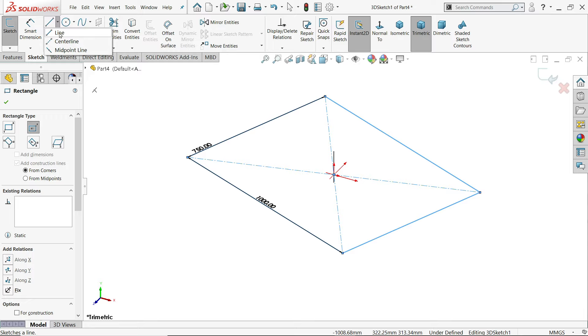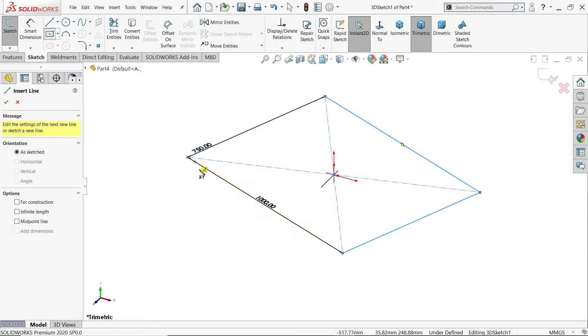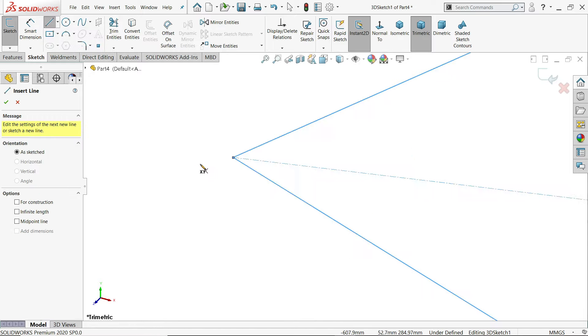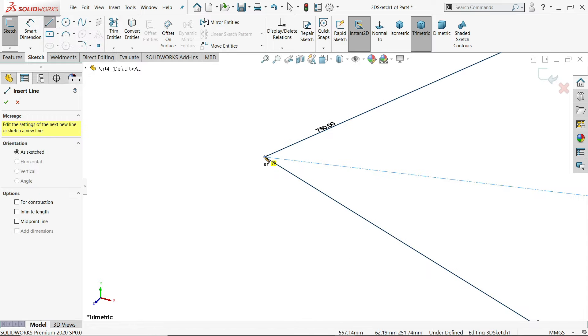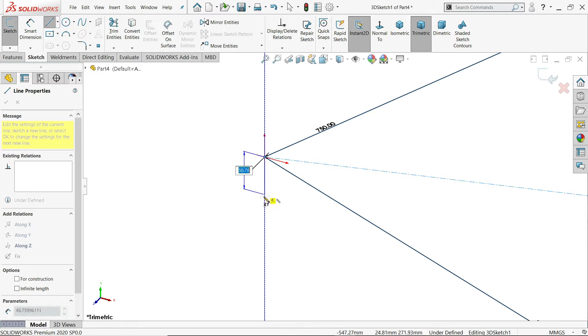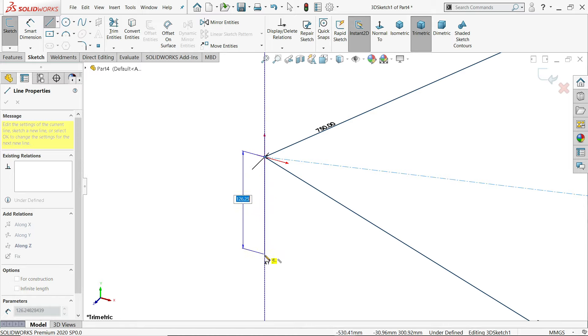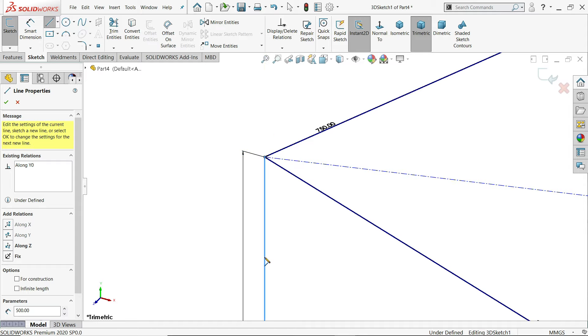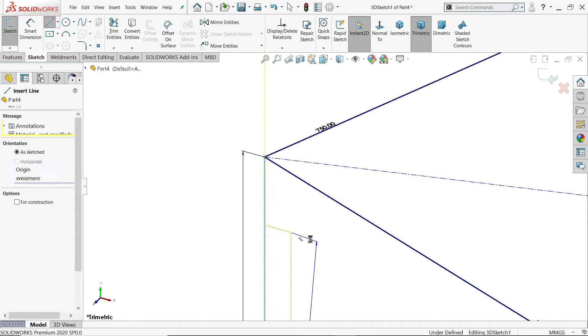Let me choose here line and I'll select any one edges like this one. Go vertical length. Let's say this is the 500 millimeter. Enter. Right click exit.